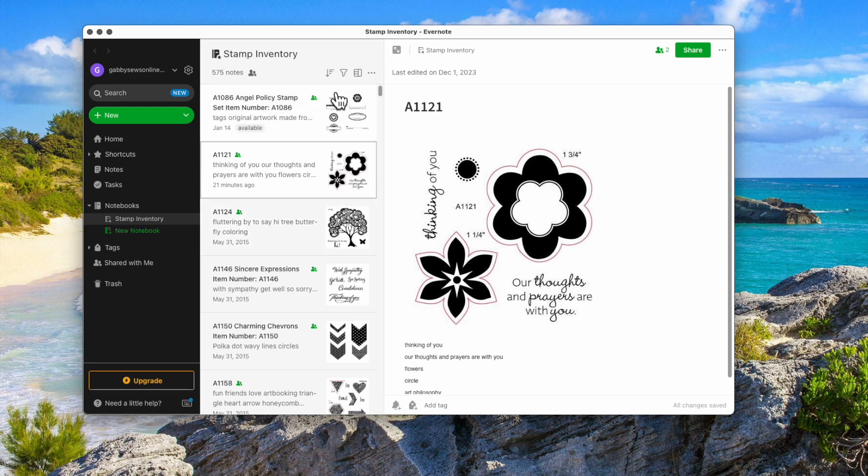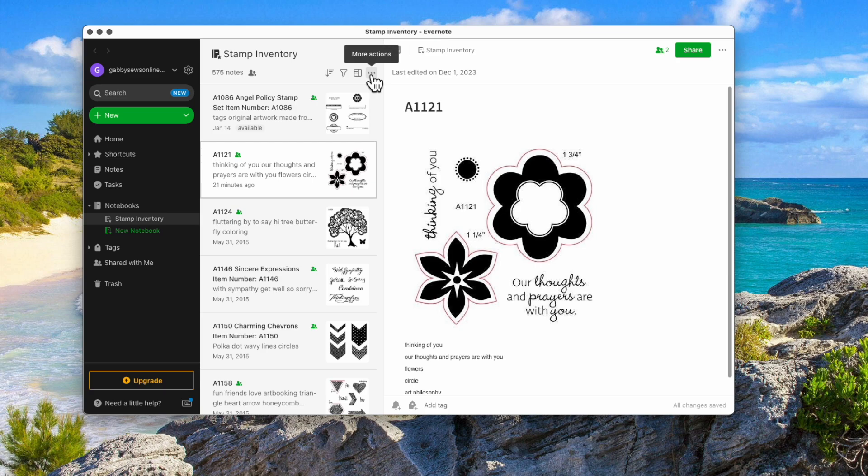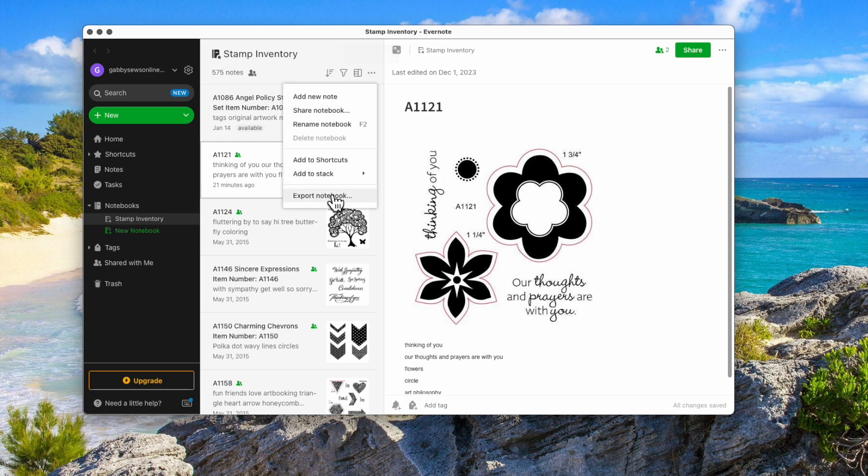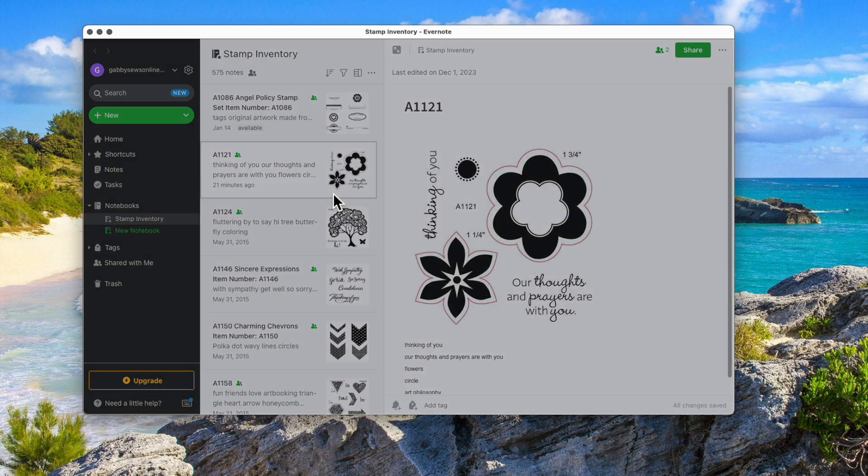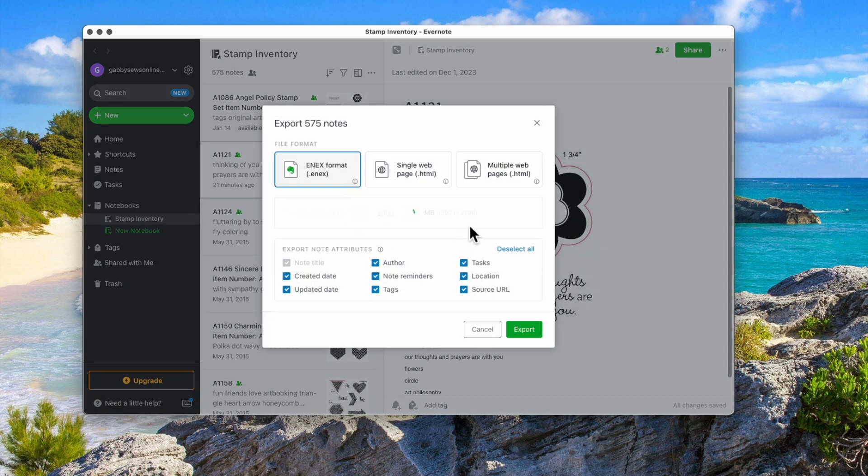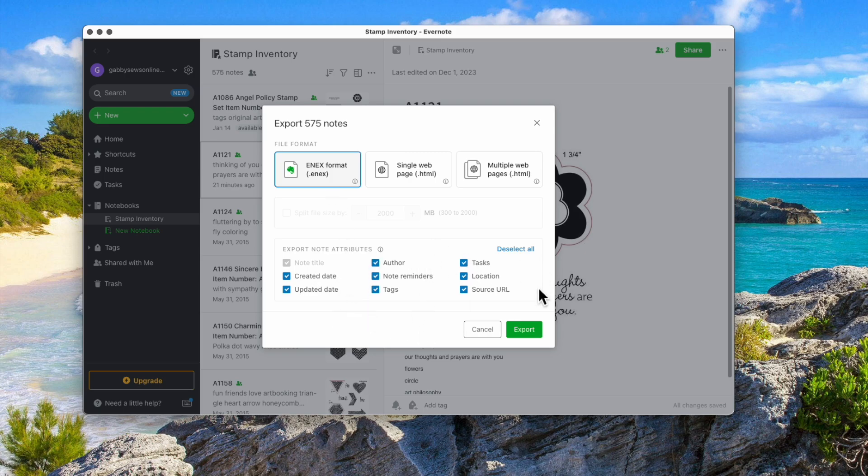So what you do is make sure you're in your notebook where you have your items. You go to the three dots where it says more action. Click on that. Export your notebook. When it comes up, do the ENIX format. Don't change any of these. Just leave everything as it was when it pops up. Say export.